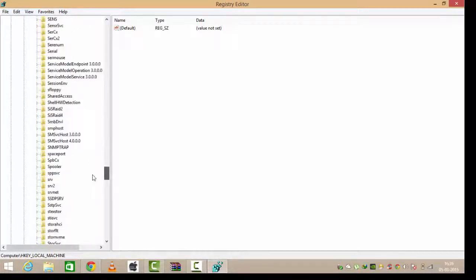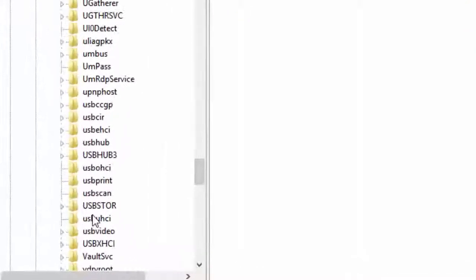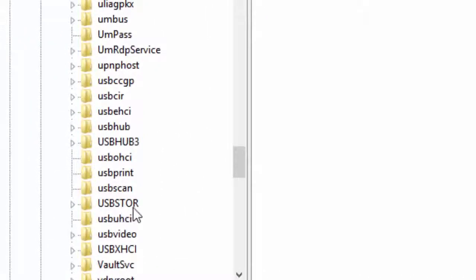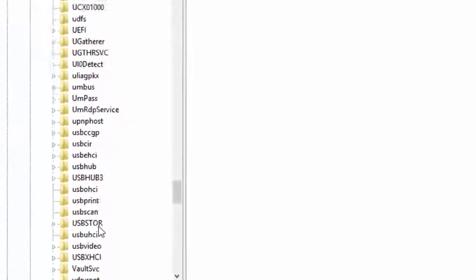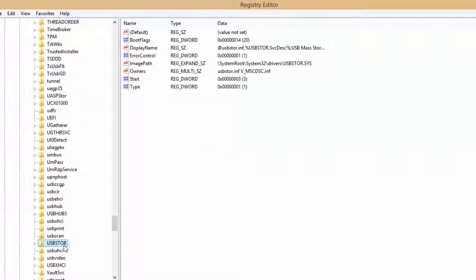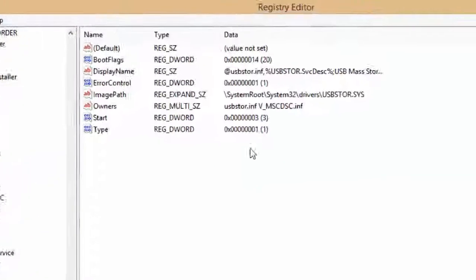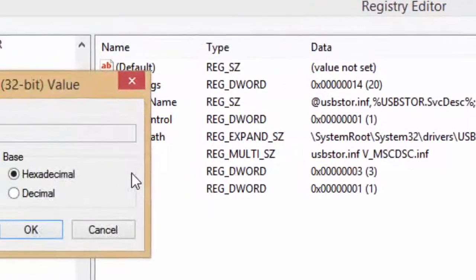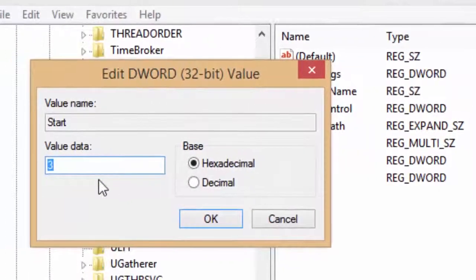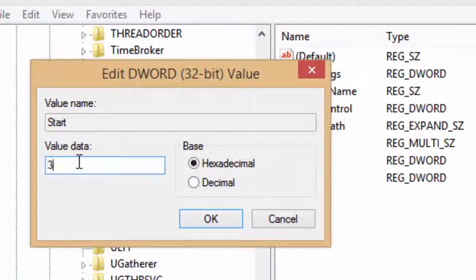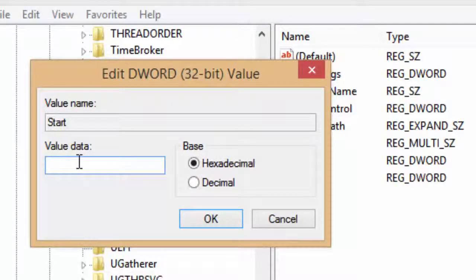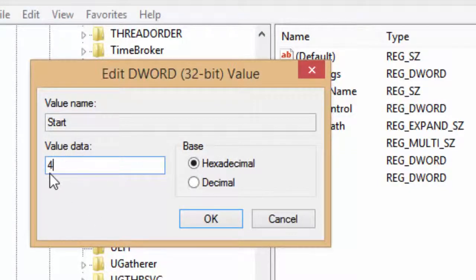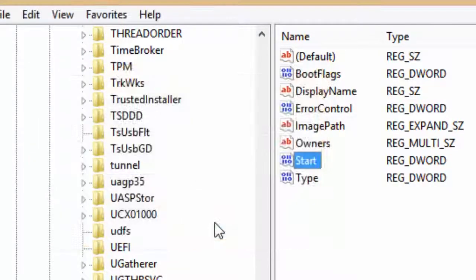Alright, it must be at the end. Yes, it is here—USB Store. Now in USB Store, you can see Start. Click on Start and change the value data from 3 to 4. Changing this value will disable your laptop or computer USB port.